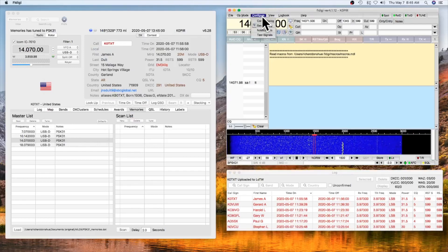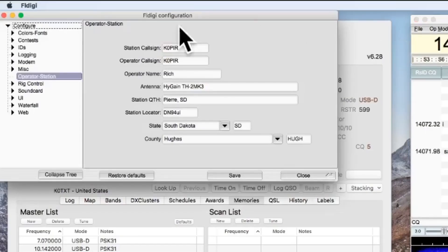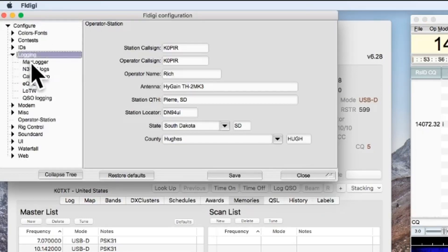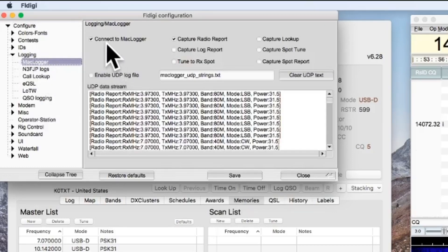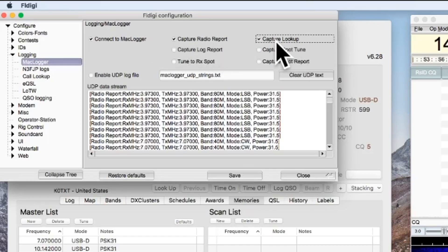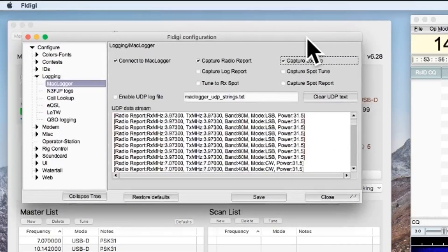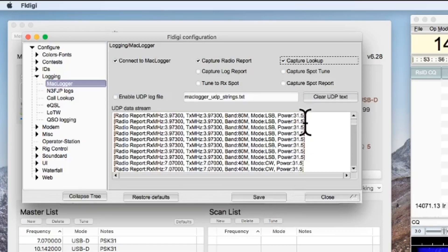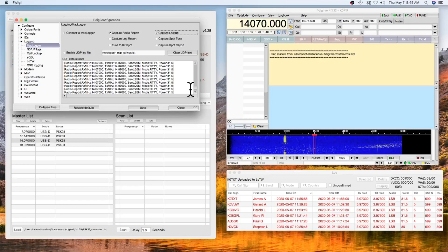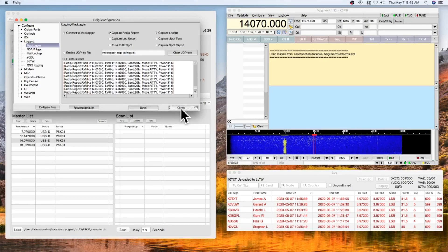In FL Digi — I'm using version 4.1.12 — go to Configure, then the Configure Dialog. Go to Logging, then to MacLogger. Enable 'Connect to MacLogger.' Right now I'm capturing the radio report, and I also want to capture the lookup. You'll notice the power reading here — it's about 31.5. I'll show you how I have power set up, then I'll click Save and close.